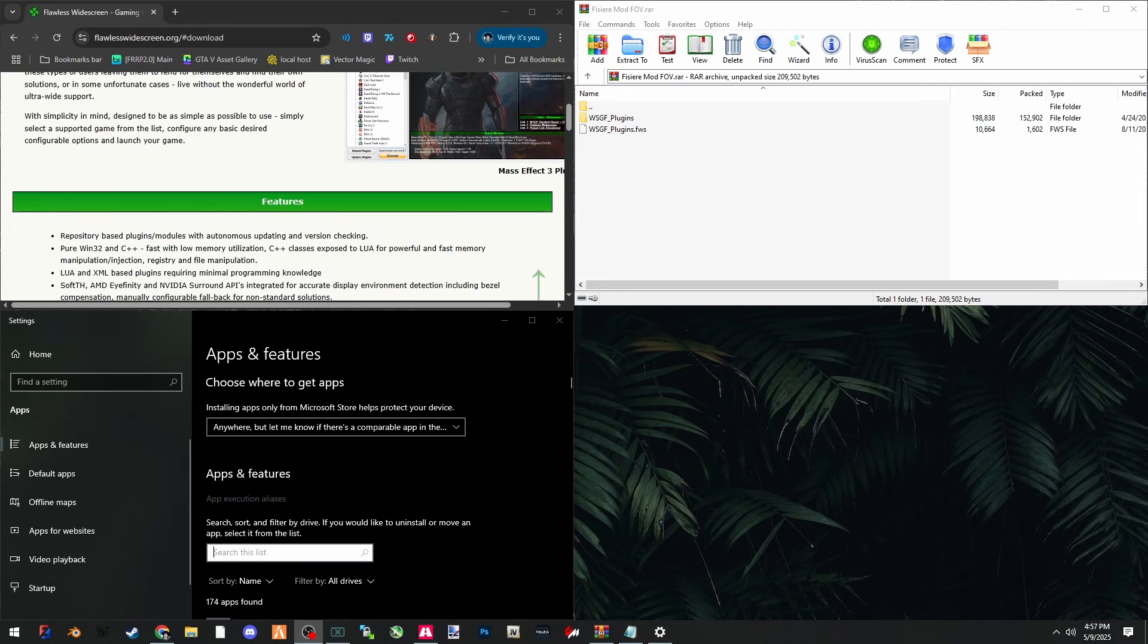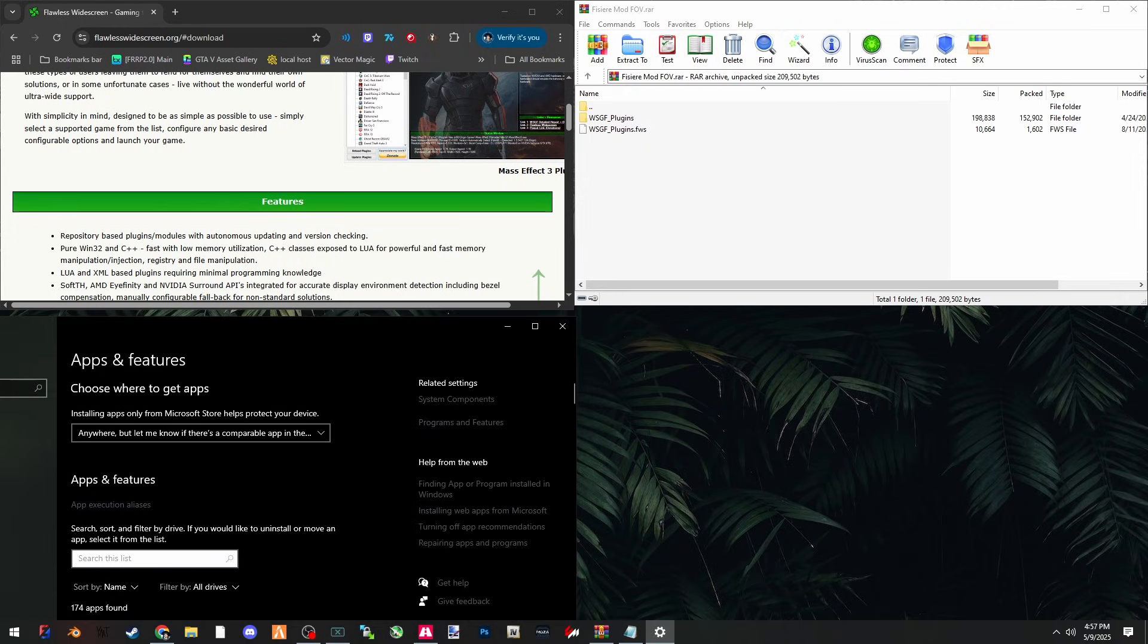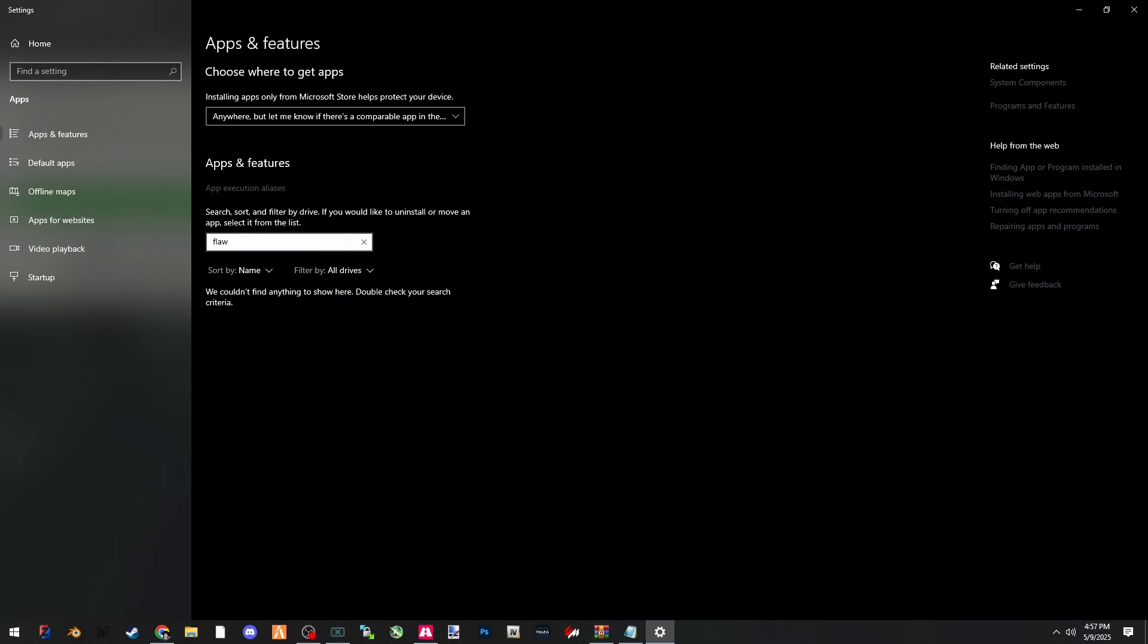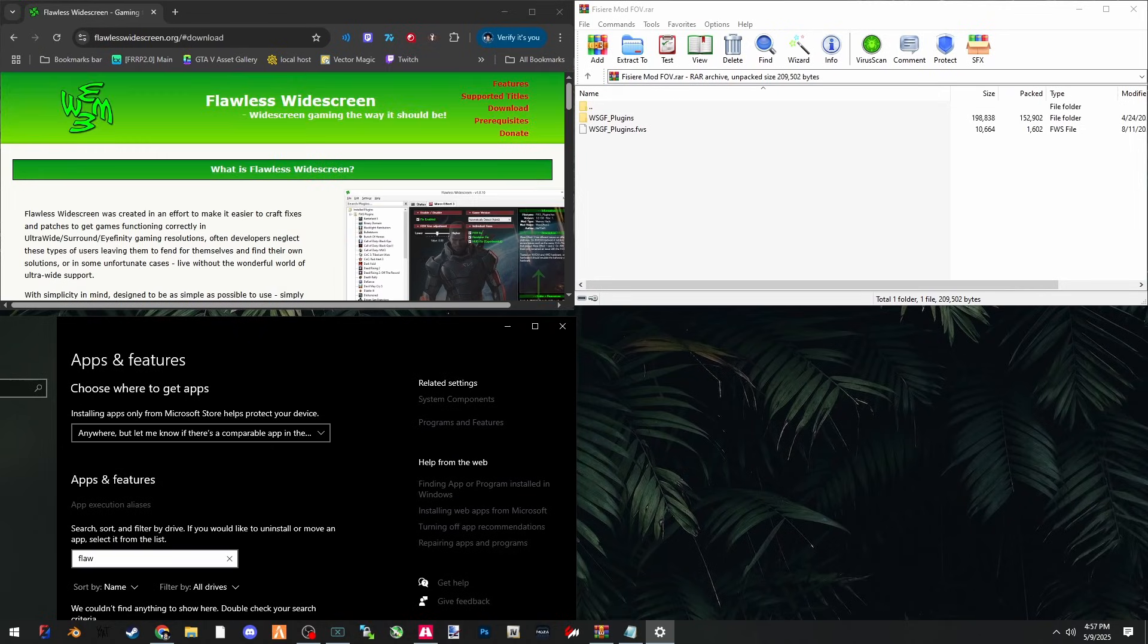All right, I'm going to show you how to get Flawless Widescreen working for your 5M in 2025. As you can see, I fully removed my Flawless Widescreen that I previously had installed. You can see I'm searching through all drives and there's no Flawless Widescreen there. The download will be in the description for both the plugin mod and the Flawless Widescreen.